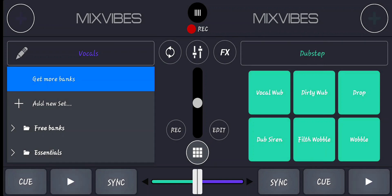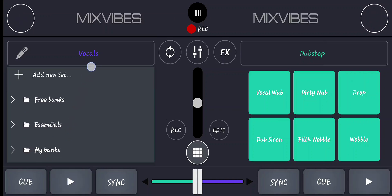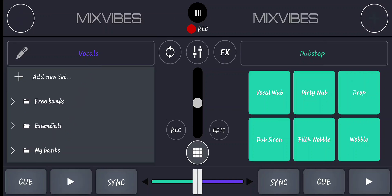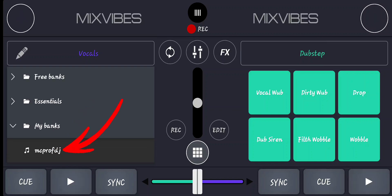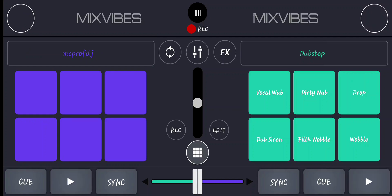Next, I'll push the menu up and locate my bank folders. Inside that folder I will find the folder I have created — that is the MC Pro DJ folder — then I'll click on it.